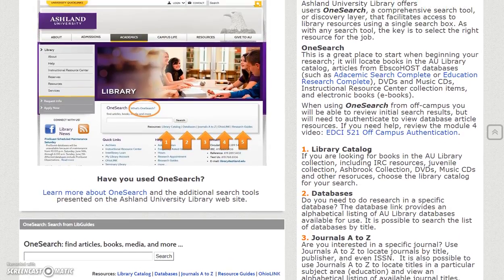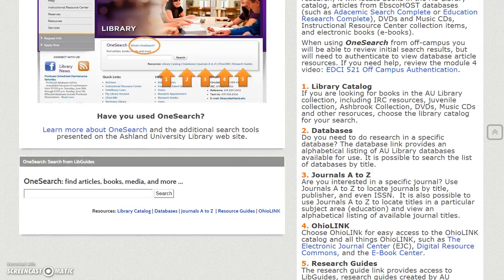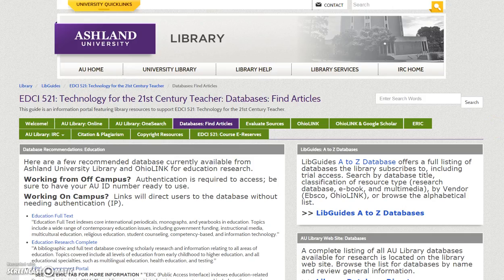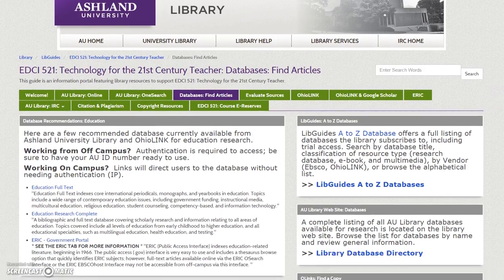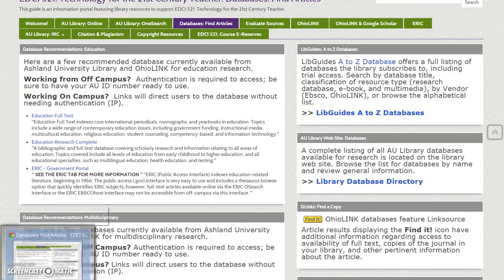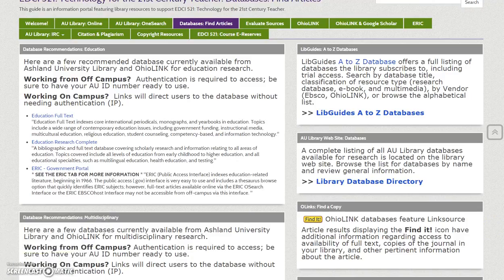A summary for using OneSearch is provided, and you can use OneSearch without leaving the LibGuide. On the Databases Find Articles page, resources are featured for selecting education and multidisciplinary library databases for research. Remember, when using databases and working from off campus, it is necessary to authenticate before viewing the resource.